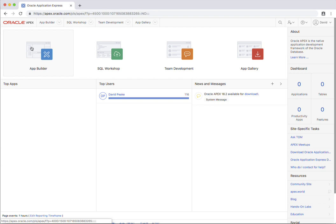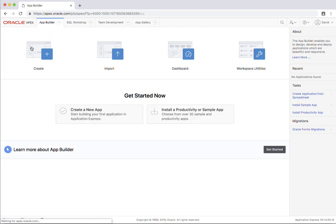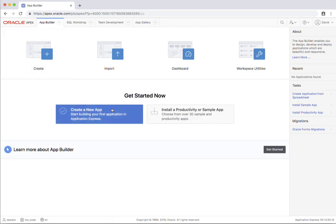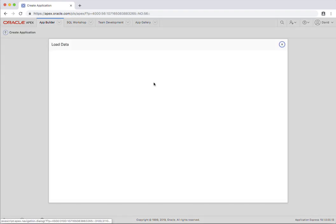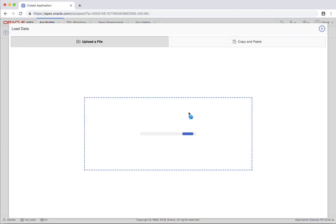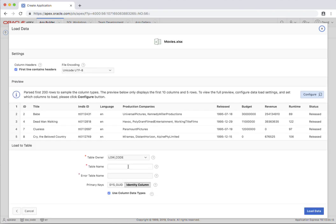So the first thing I'm going to do is go into the application builder, which is where you'll spend the majority of your time. I'm just going to create a new application and I'll just create one from a file. This one's called movies XLS and I'll just give this a table name.